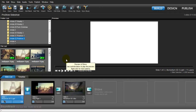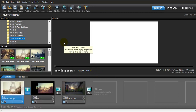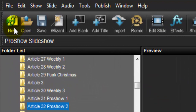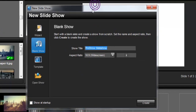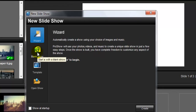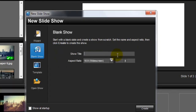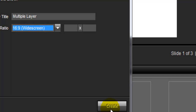Before you create this kind of slideshow, first you make a blank show. To create a blank show, please click this view, and the new slide show settings will open. Click this blank show, and in the show title, put the name of the show. I want to name it 'Multiple Layer.' The aspect ratio is 16 by 9 widescreen. To create the blank show, click this Create button.